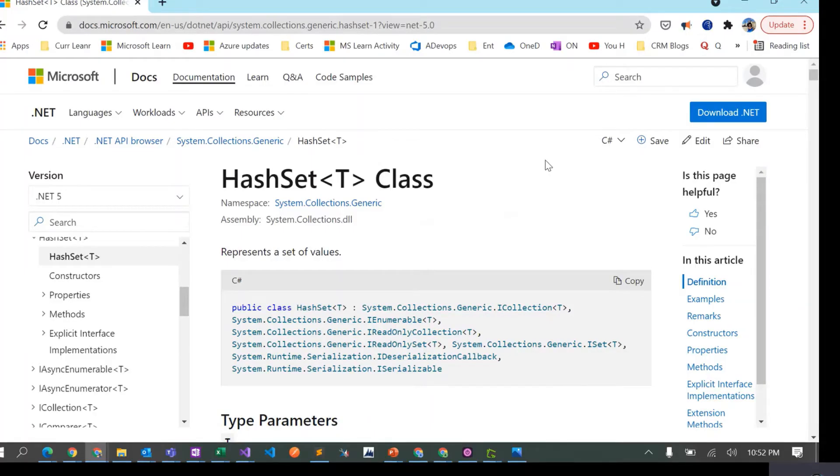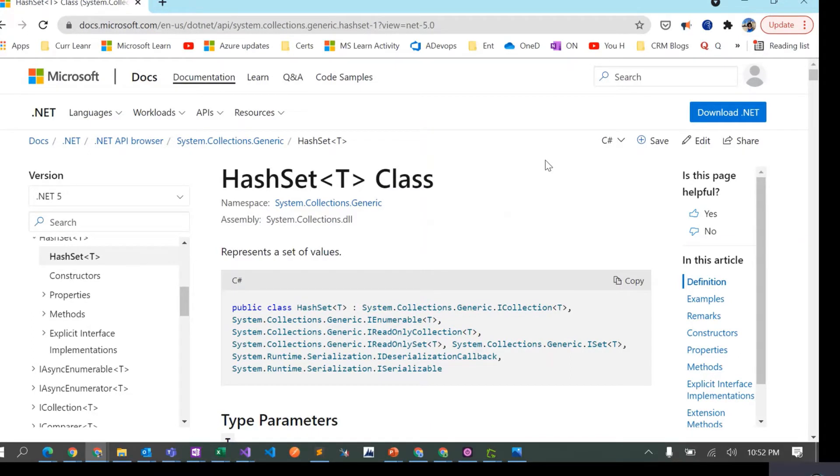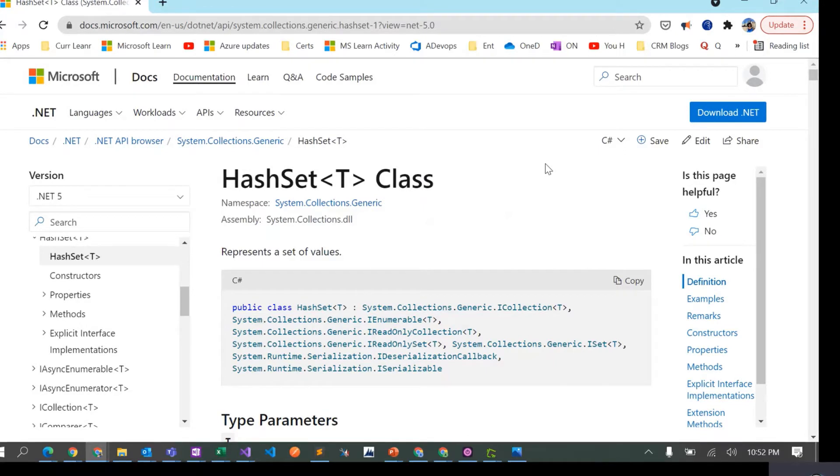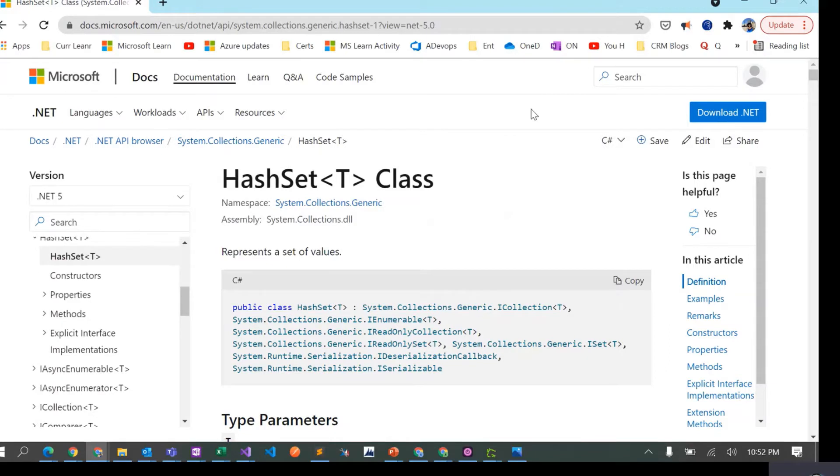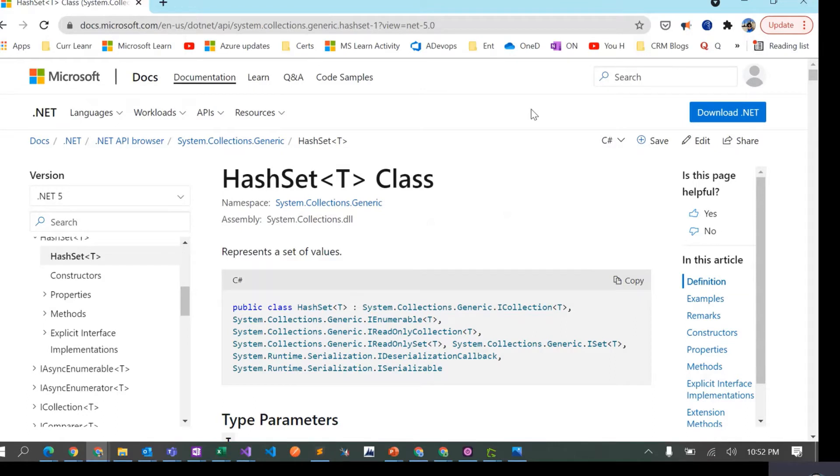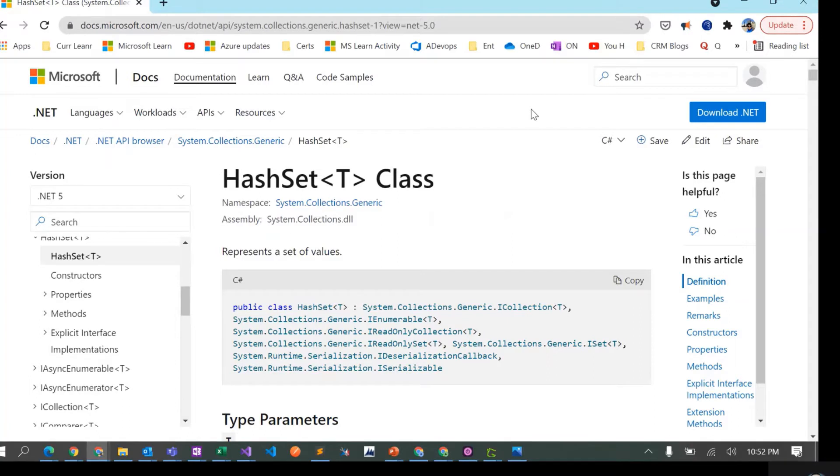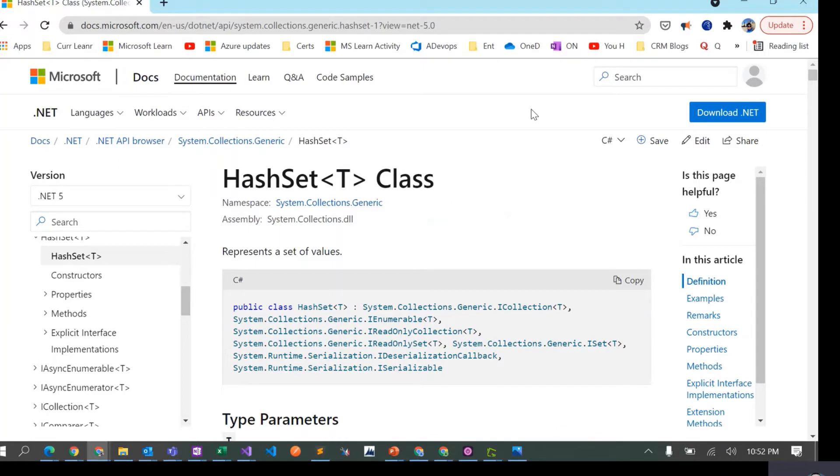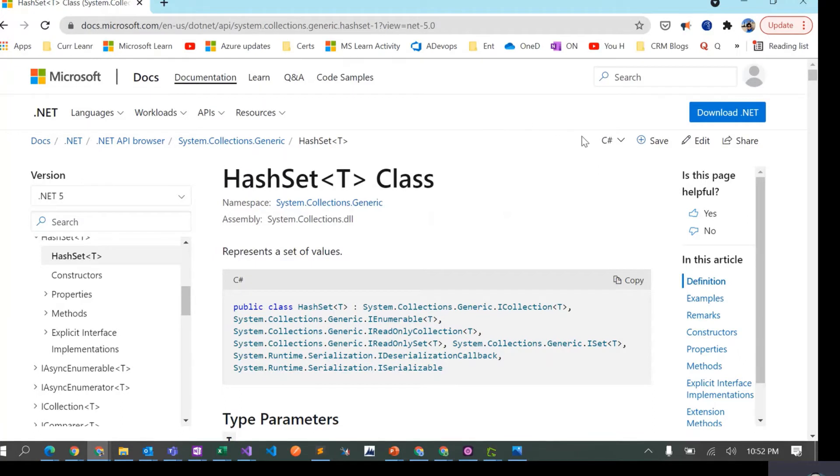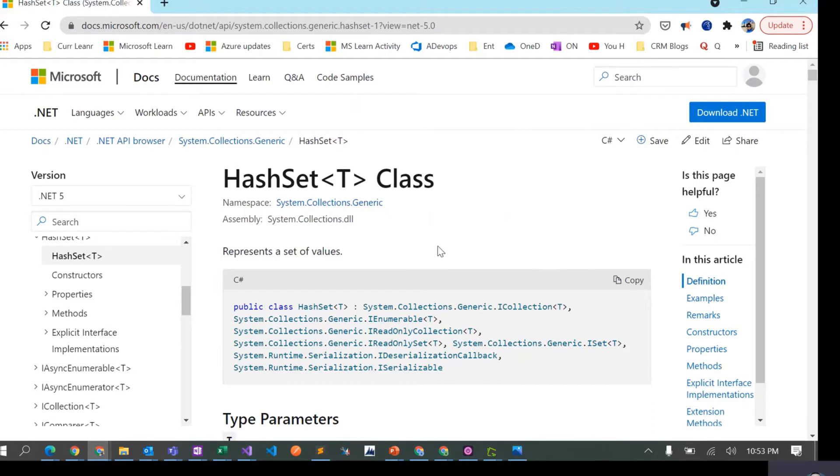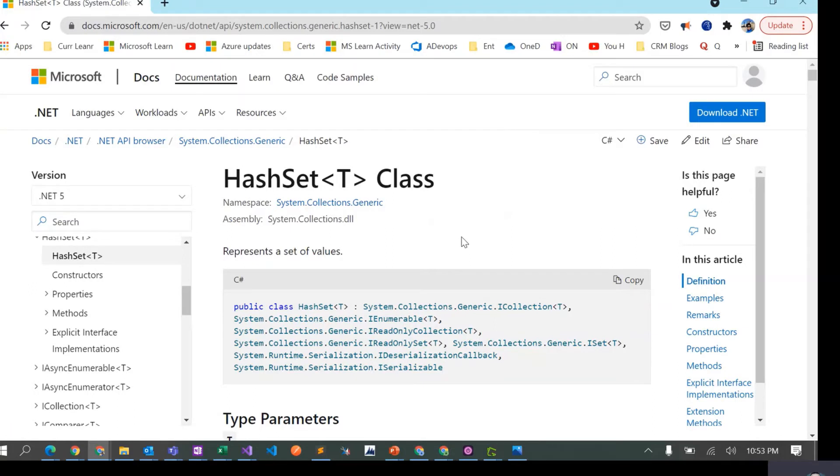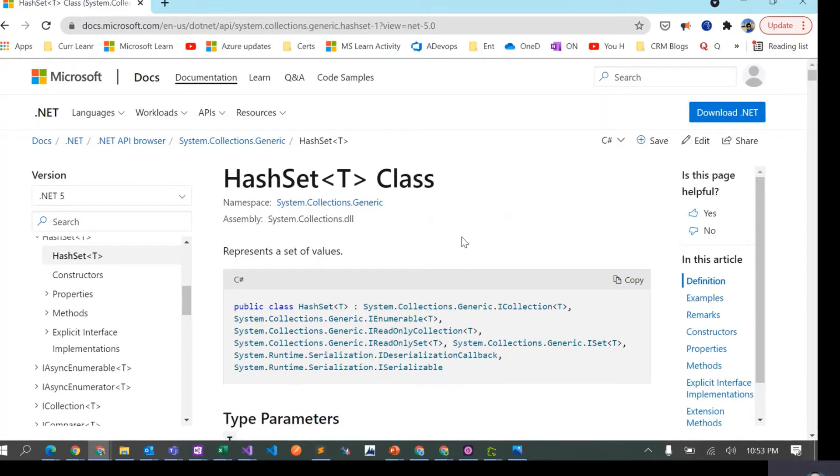So in this video we are going to talk about sets in C#, how we can create sets and what all operations are available. Hey everyone, in this video we are going to talk about HashSet which is another collection as part of the collection library in C#. We'll see how we can define a HashSet and what operations are available. HashSet is a collection used to represent a set of values which are unique. If you want to store unique elements in a collection, HashSet is one of the options available in C#.